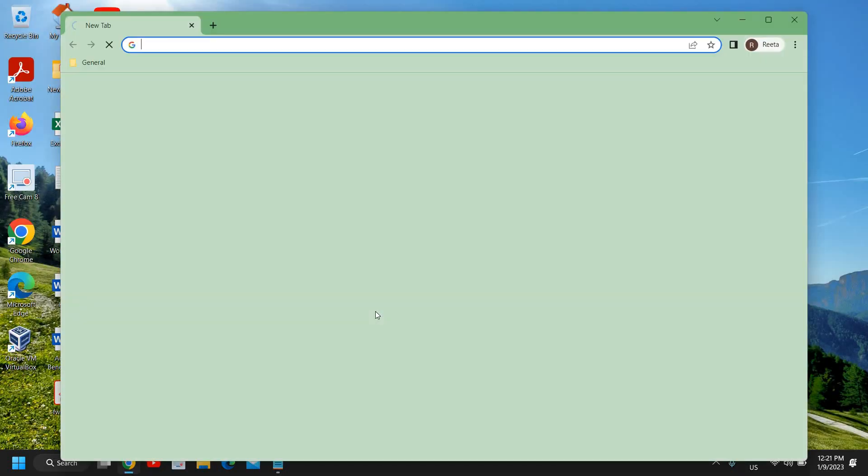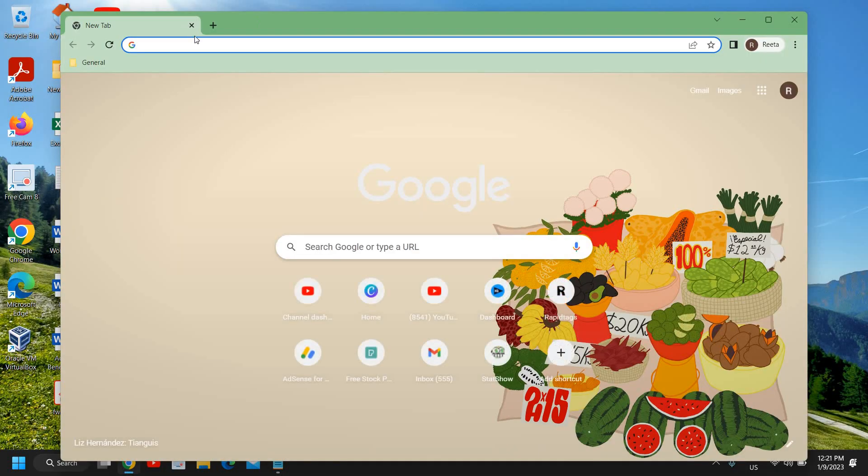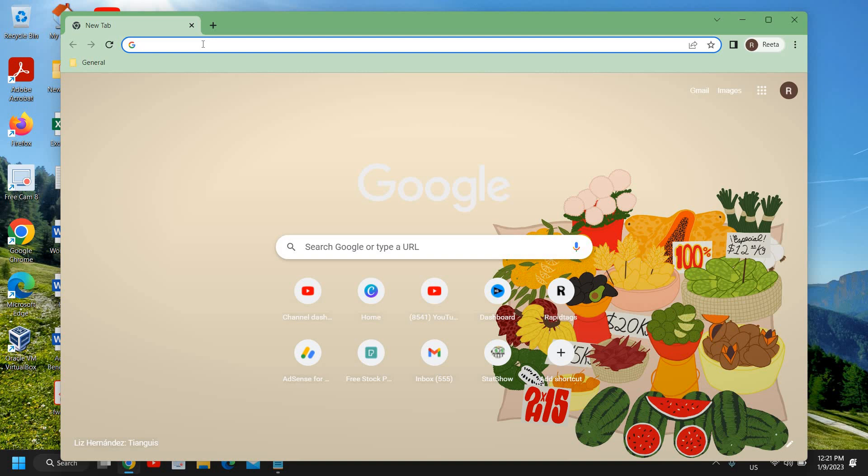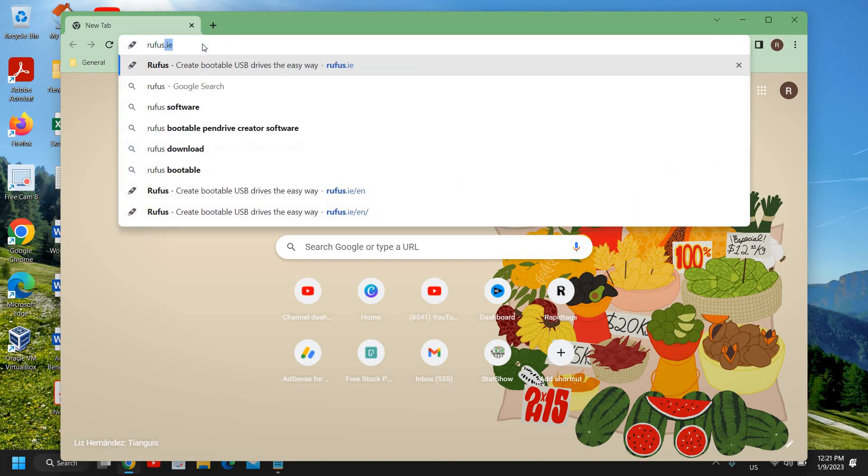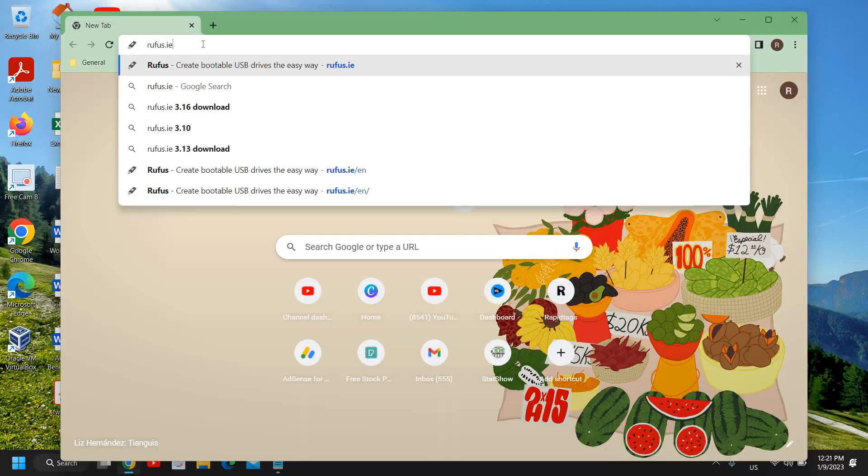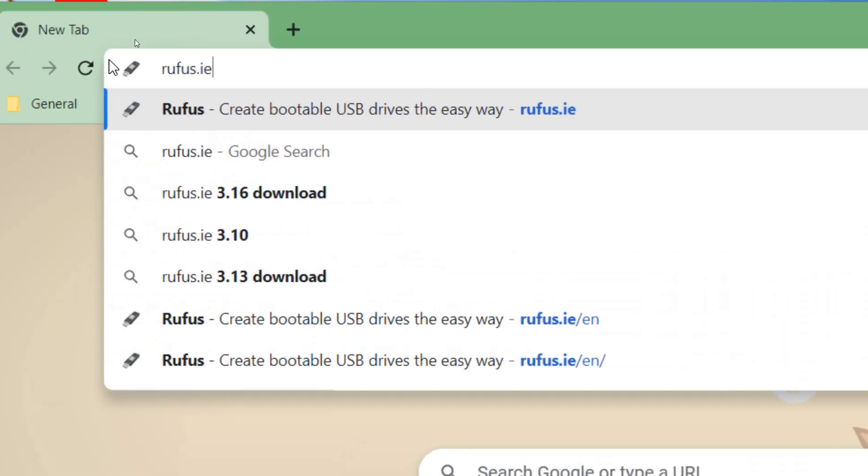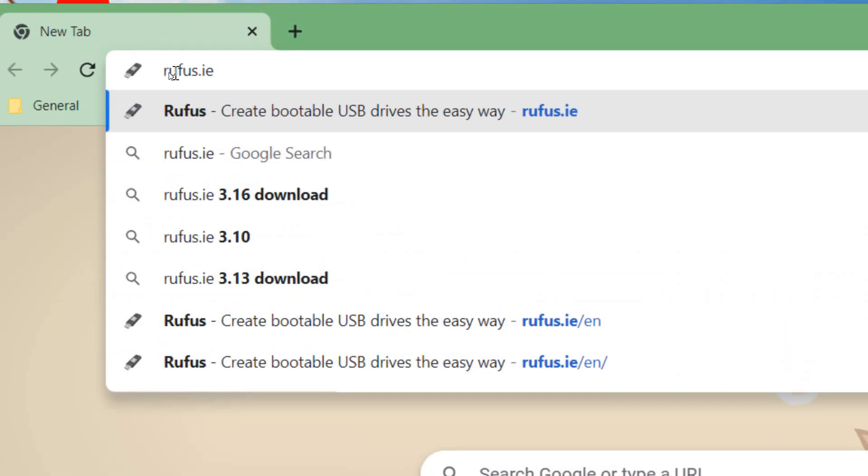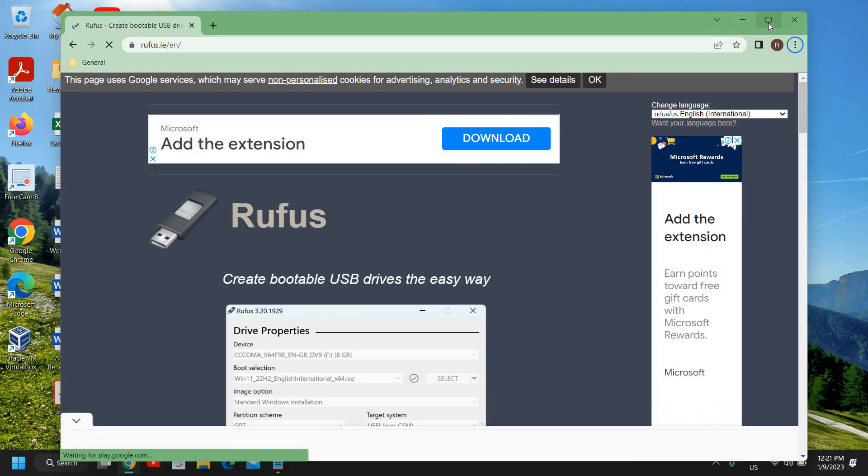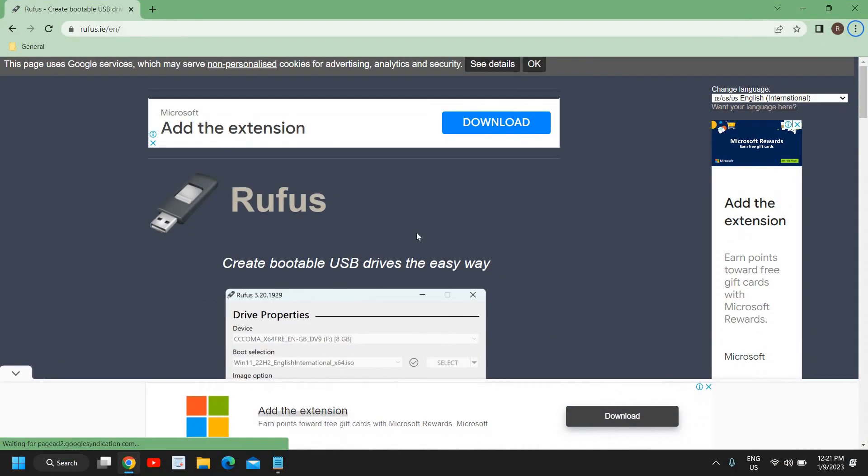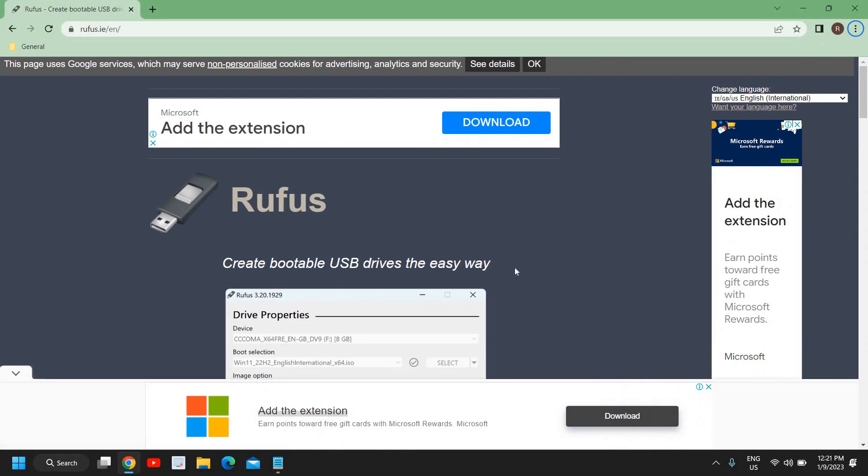So open your favorite browser and at the very top you need to type rufus dot i. Let me just maximize it. So once you have typed rufus dot i, hit enter and a window will appear like this.